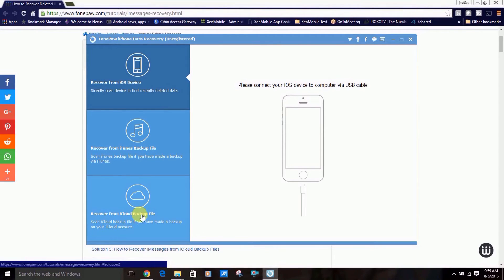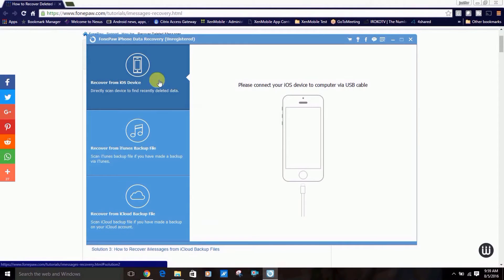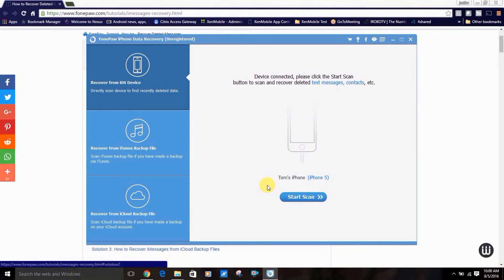As method one states, connect your iPhone or iPad to your computer. Once you do that, your device name should show up. Then go ahead and click start scan.